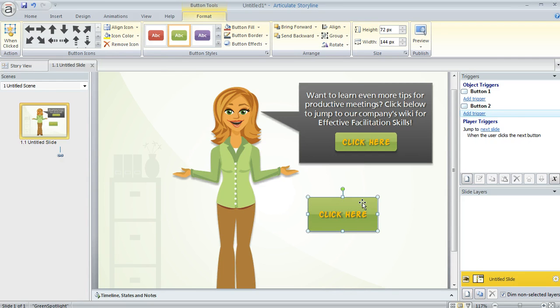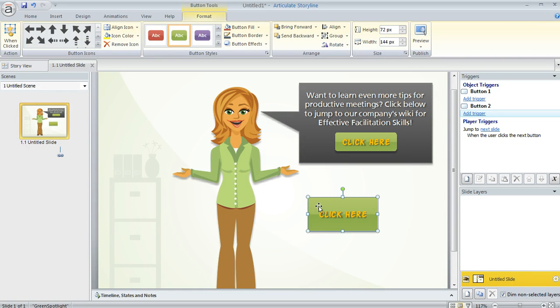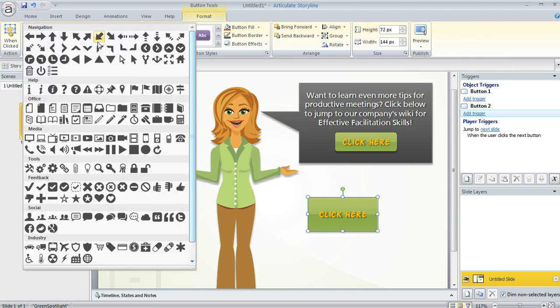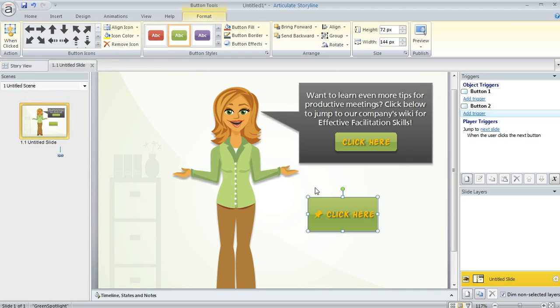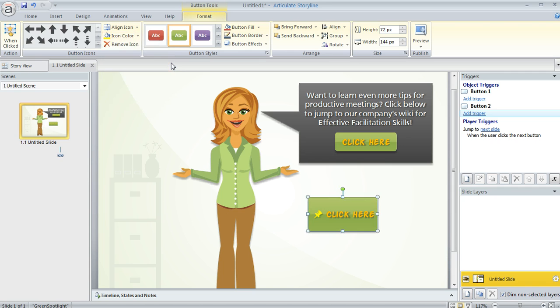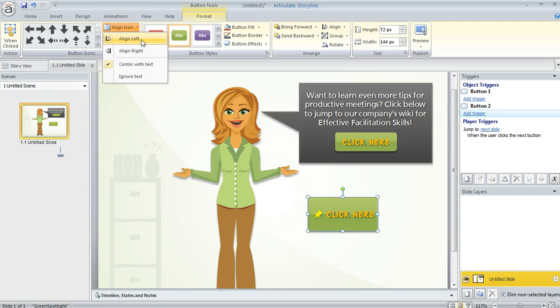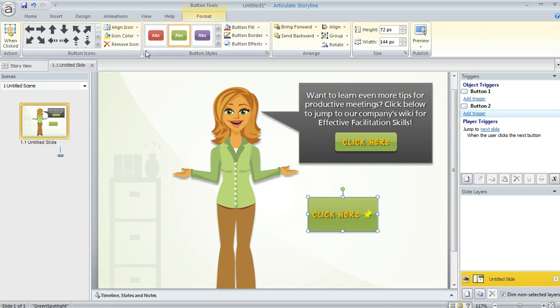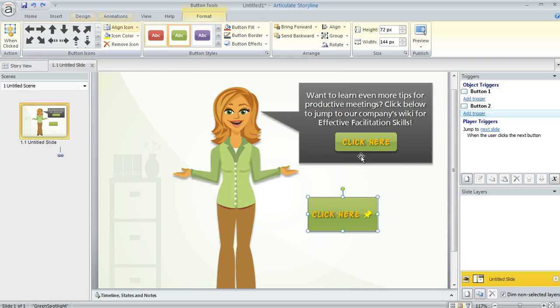Now a push button also has some kind of unique options and that is you can add an icon to your button. So like if I wanted to add a little symbol, I could come up to the Format tab and use this Button Icons section and choose one of the symbols that are in the list here. You can also change the color of the symbol, like if I wanted to make it a different color or maybe change the way it's aligned, put it on the right side of my text. And of course if I decide I don't want it on there after all, I can just click Remove Icon and it goes away.